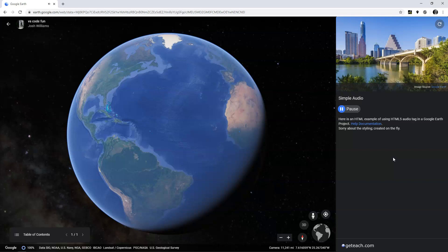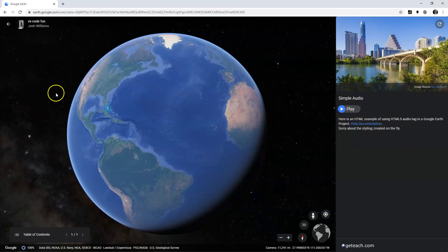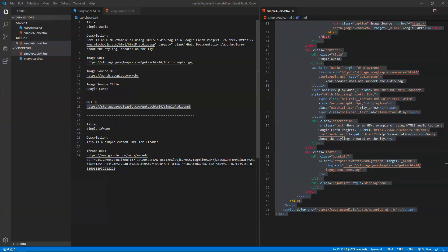There's my tag: 'simple audio — here is an HTML example of using the HTML5 audio tag in a Google Earth project.' Sorry about the styling, created on the fly. The audio played. Here's the title, here's the HTML, there's the image, there's the caption for the image with a link in it, and then the actual audio itself. Pretty simple.